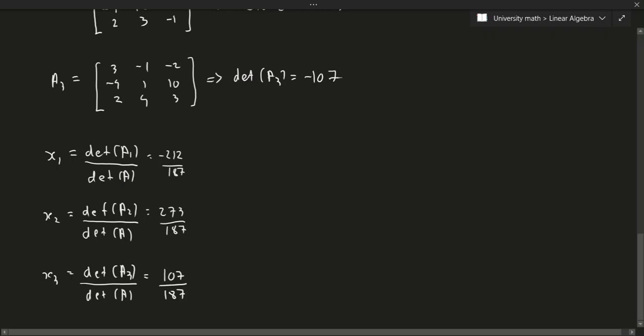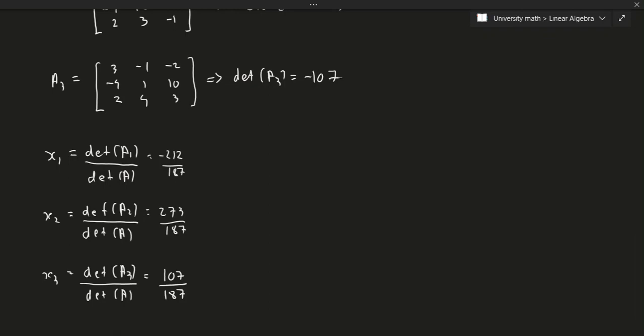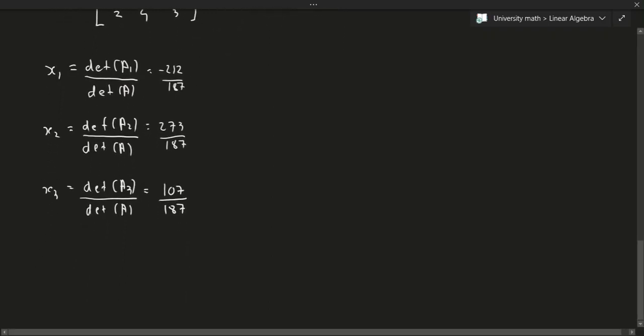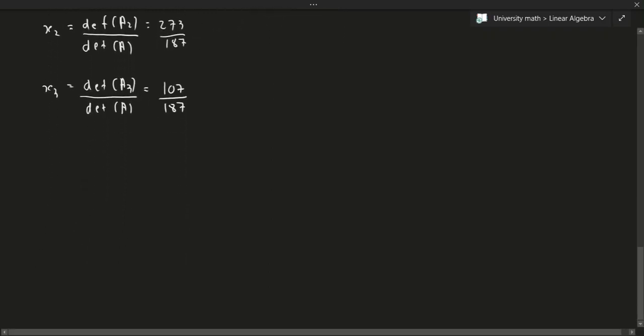Cramer's rule is nice when the matrices are generally small, but if the matrix gets too large it becomes much harder to find solutions to a system of equations, because the determinants get computationally much harder to compute — you'd need to use things like cofactor expansion among many other things. Let's do one more example and then we'll wrap up.